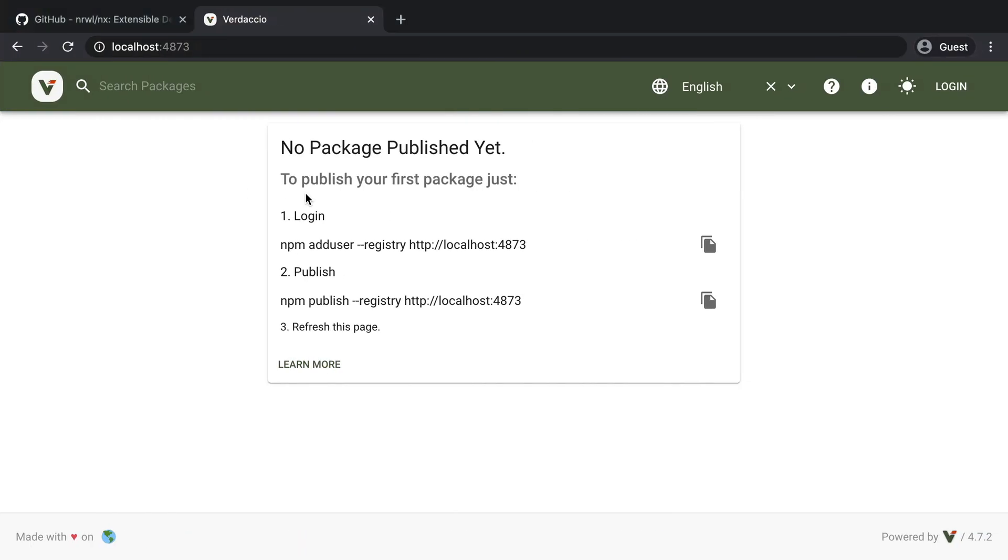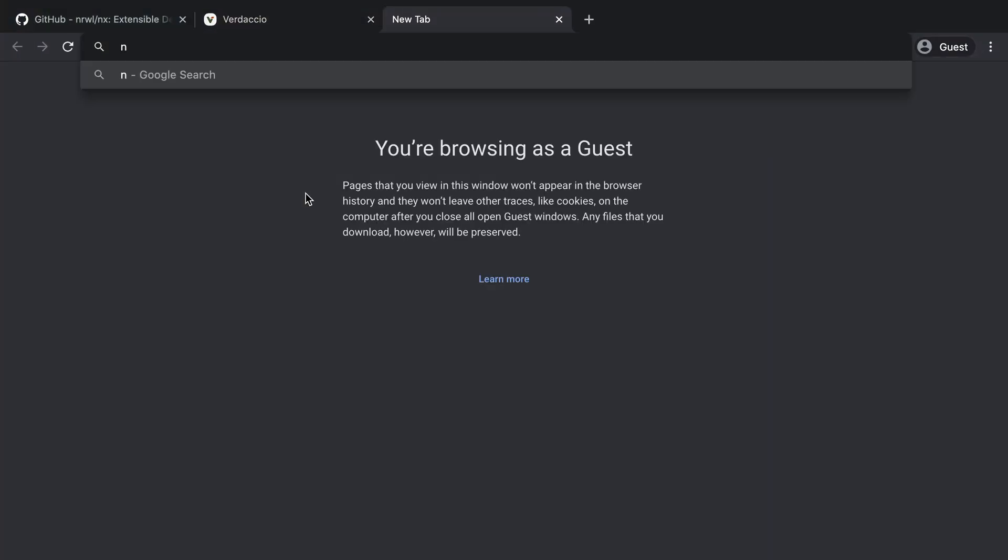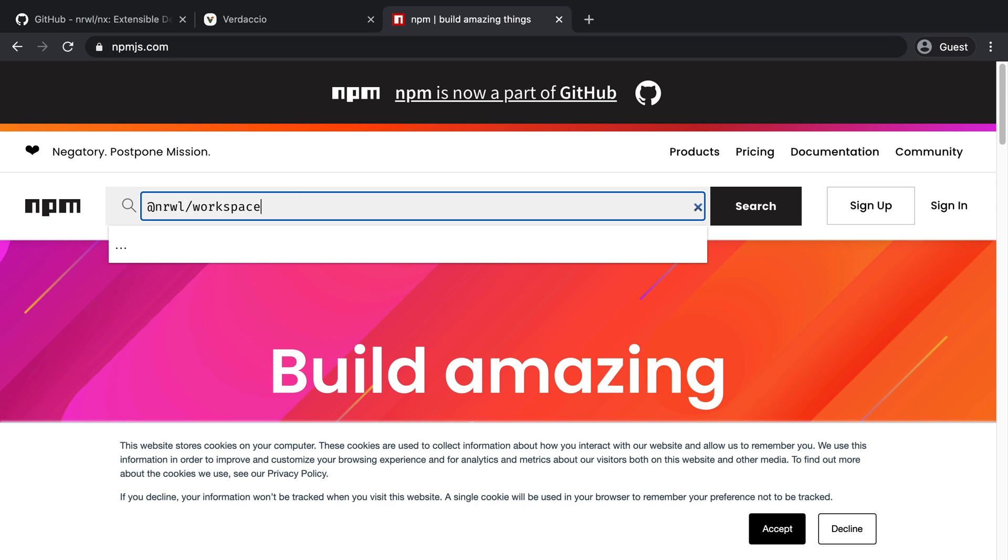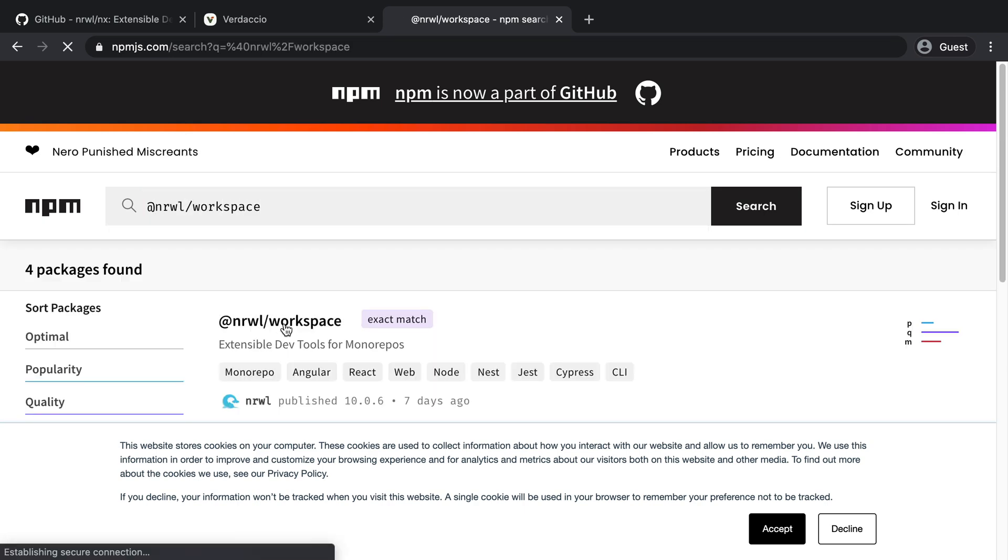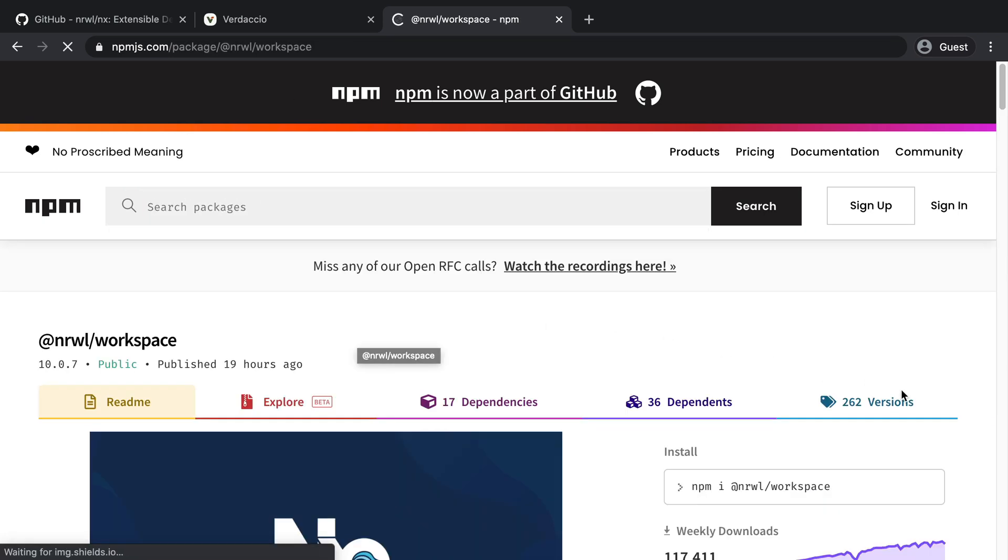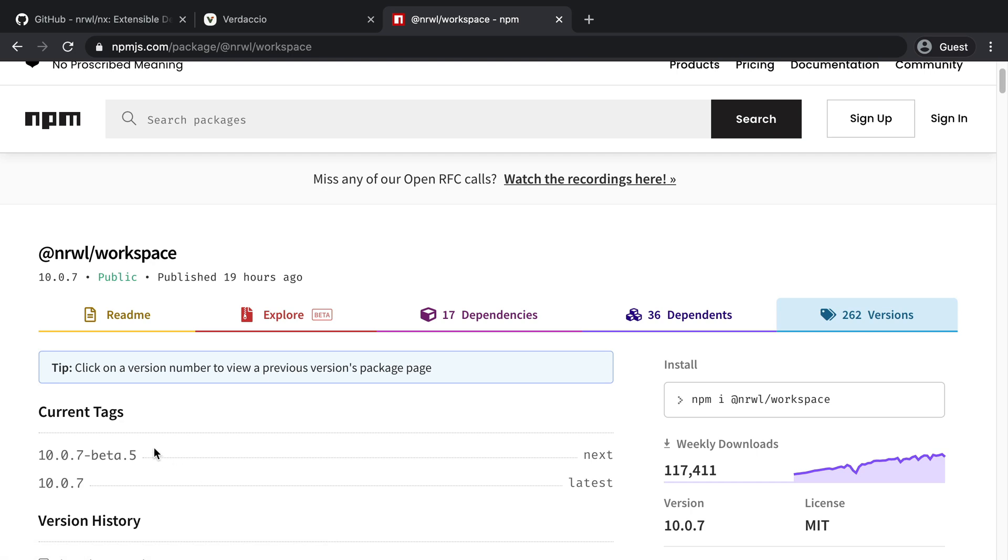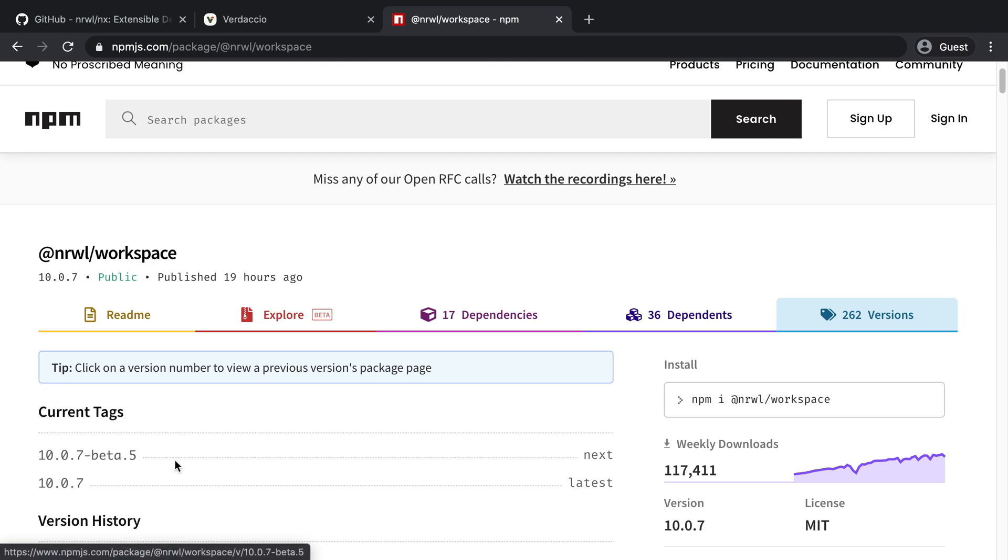If you really want to be sure, you can go to the NPM registry and search for @nrwl/workspace. And then go to the versions and watch out for which versions are currently there. So we can see there is already a version 10.0.7 beta 5 at the moment of this recording. So let's have a higher version. Let's go for 10.0.8.